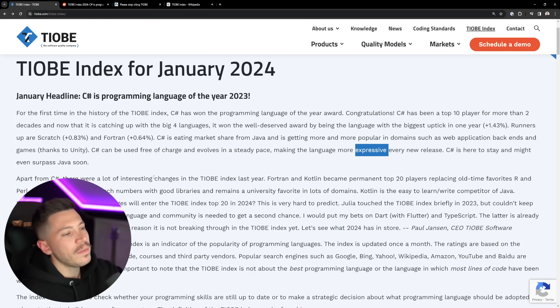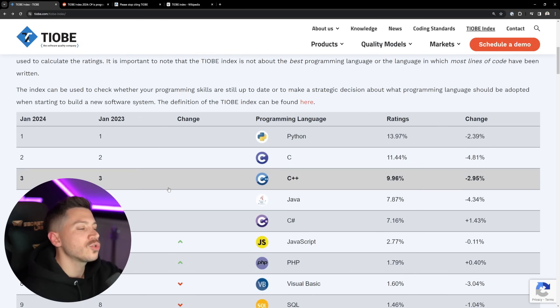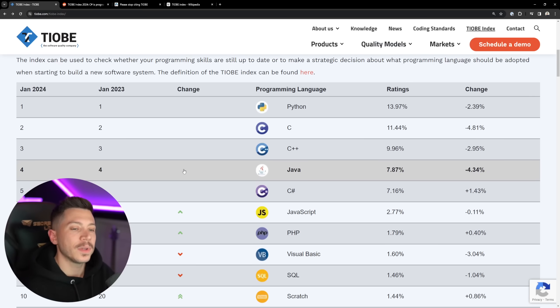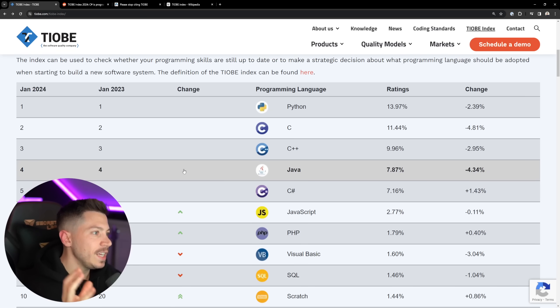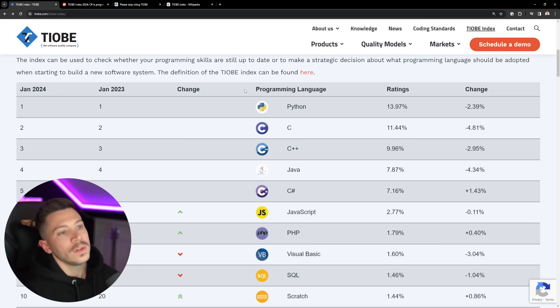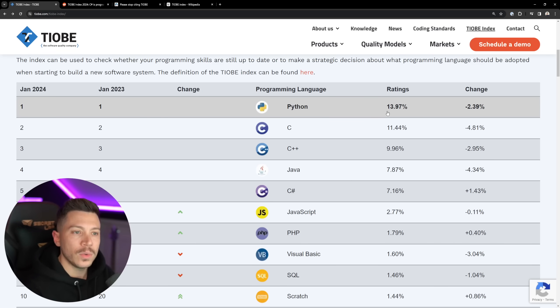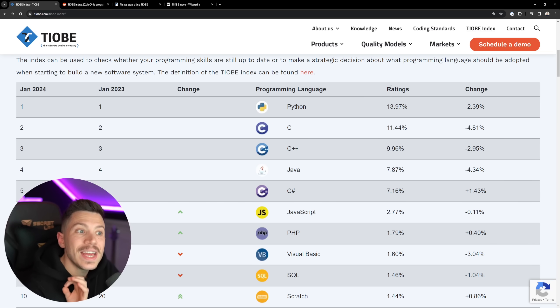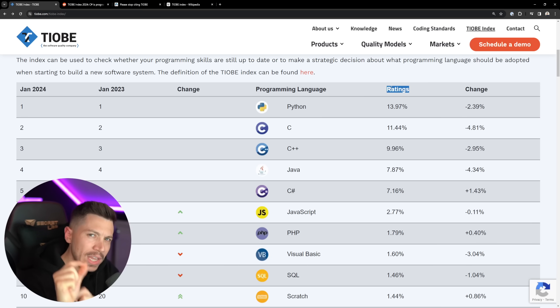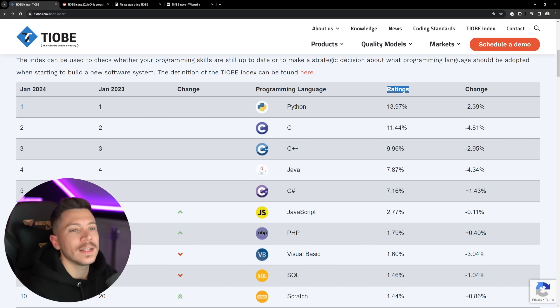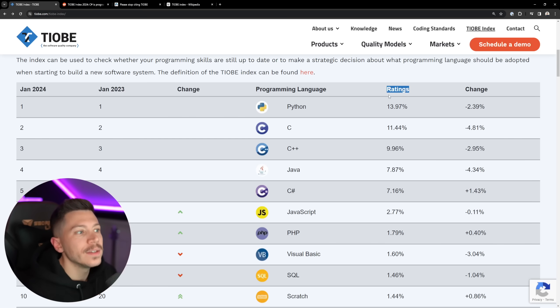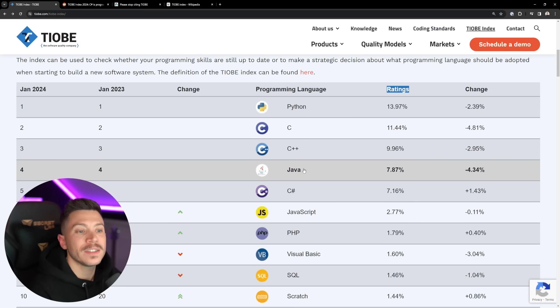Now, you have a bunch of other things, but I want to go straight into the index because you're going to see some really interesting things here. Now, on top, you have Python with 13.97% ratings, which is a weird word, and we're going to look into that. It had a bit of a drop in ratings. Then you have C, C++, Java, and here C#.